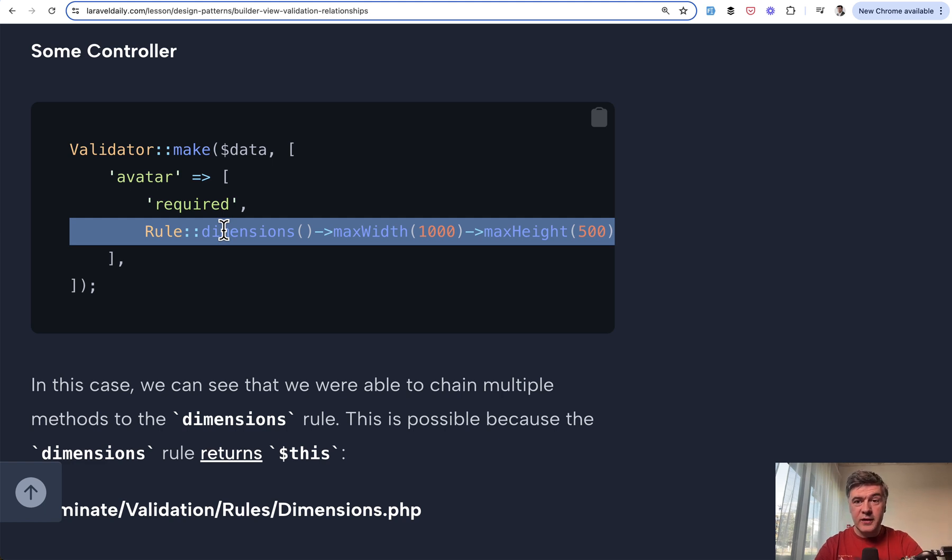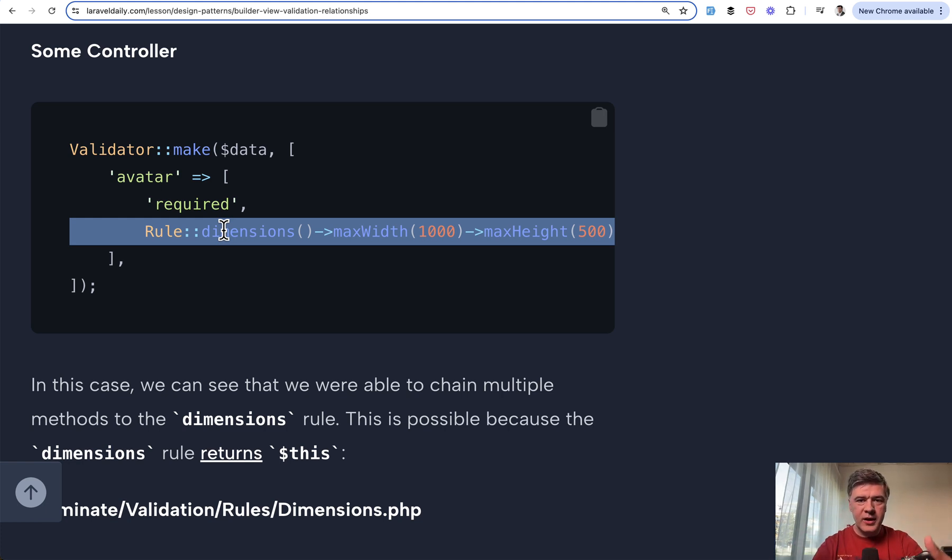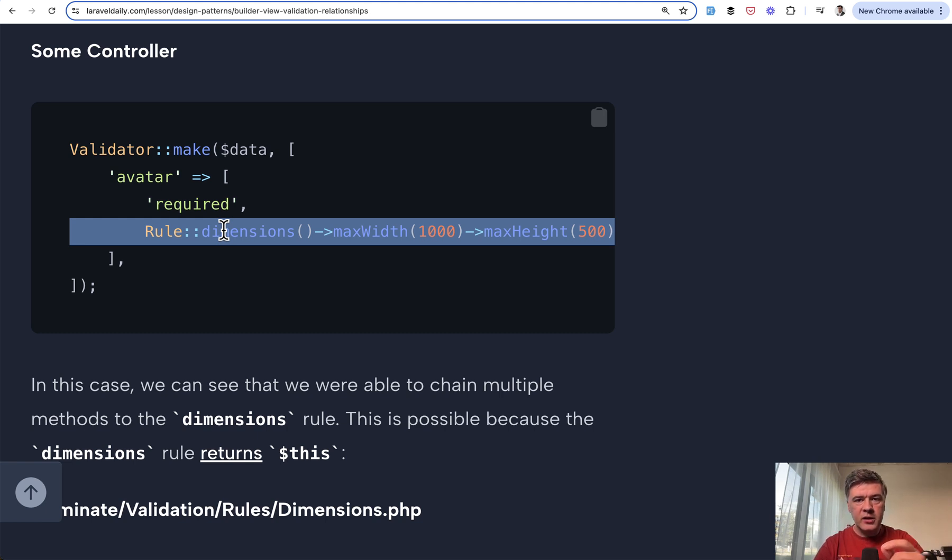So Laravel is using a lot of design patterns internally so that we don't have to build them manually. A lot of so-called Laravel magic that we're used to and that makes our lives easier in the controllers and in our typical Laravel classes is actually some kind of design pattern under the hood in the framework of Laravel.